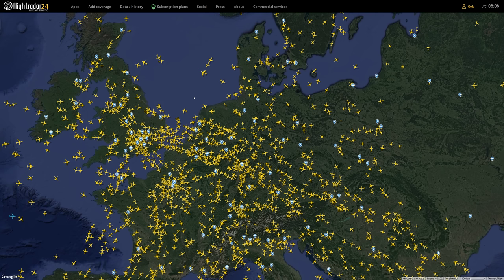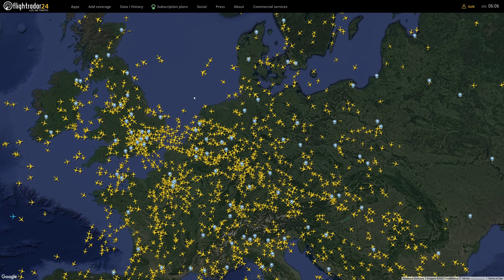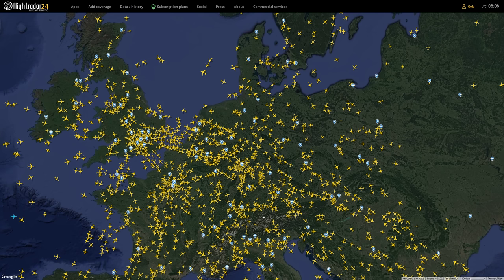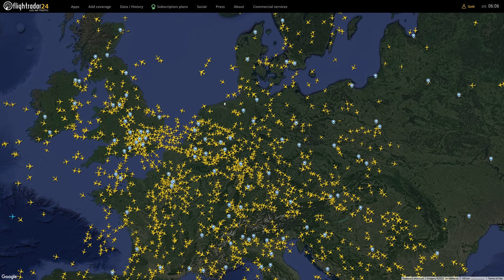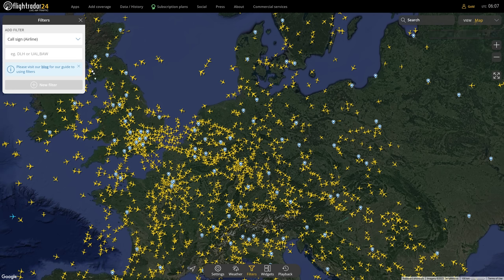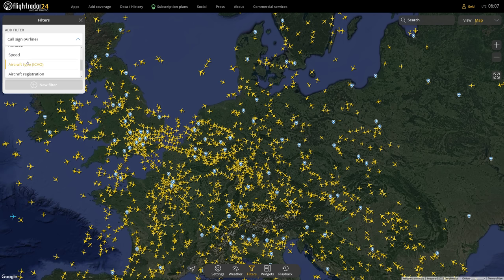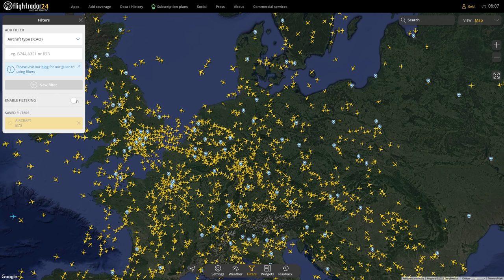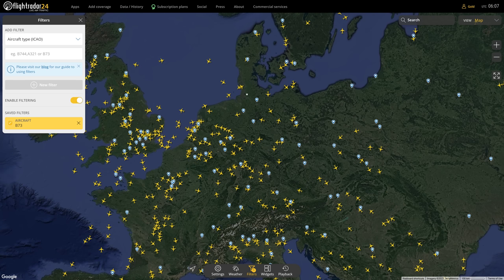If you just randomly want to pick a flight, you can start by setting a filter for the Boeing 737 only. Go to Filters, Add Filter, and filter by aircraft type, then enter B73. All of a sudden you are only going to see Boeing 737 aircraft. You can specify it further — for example, typing B737 gives you only the 737-700, or B738 for the 737-800.